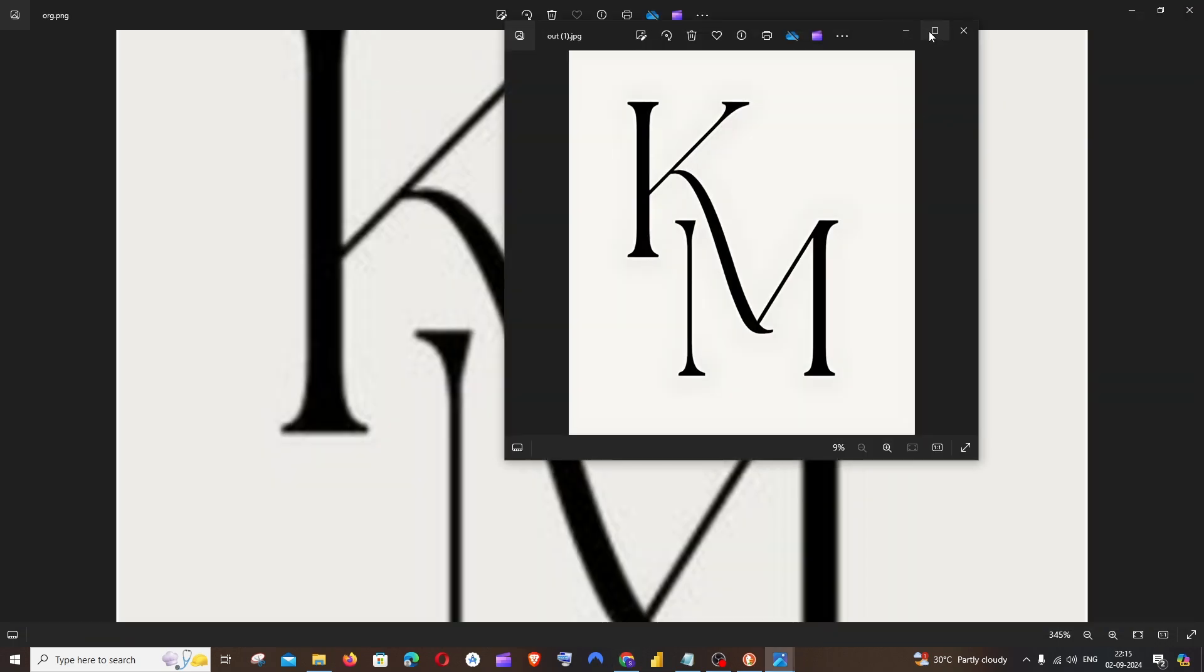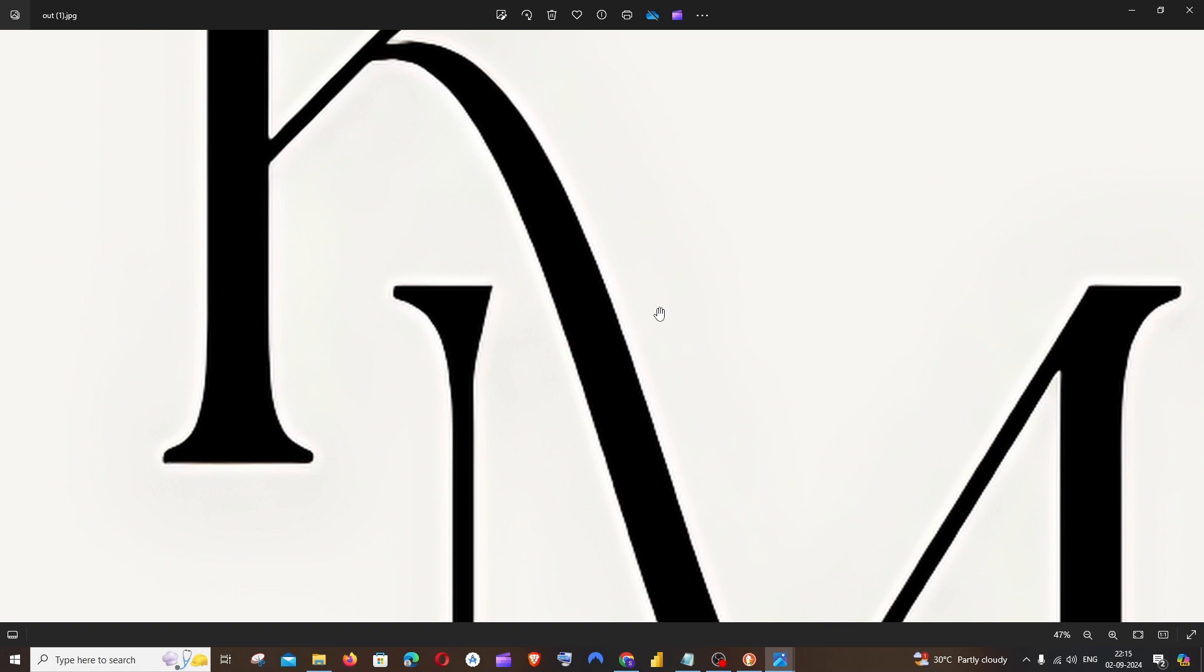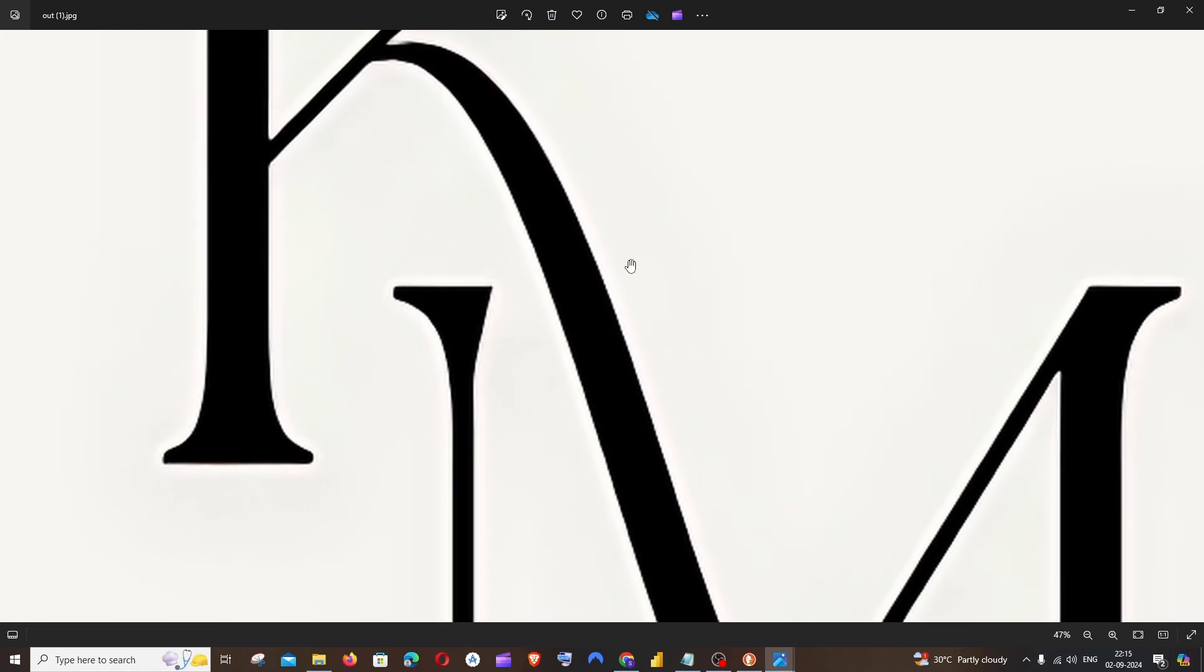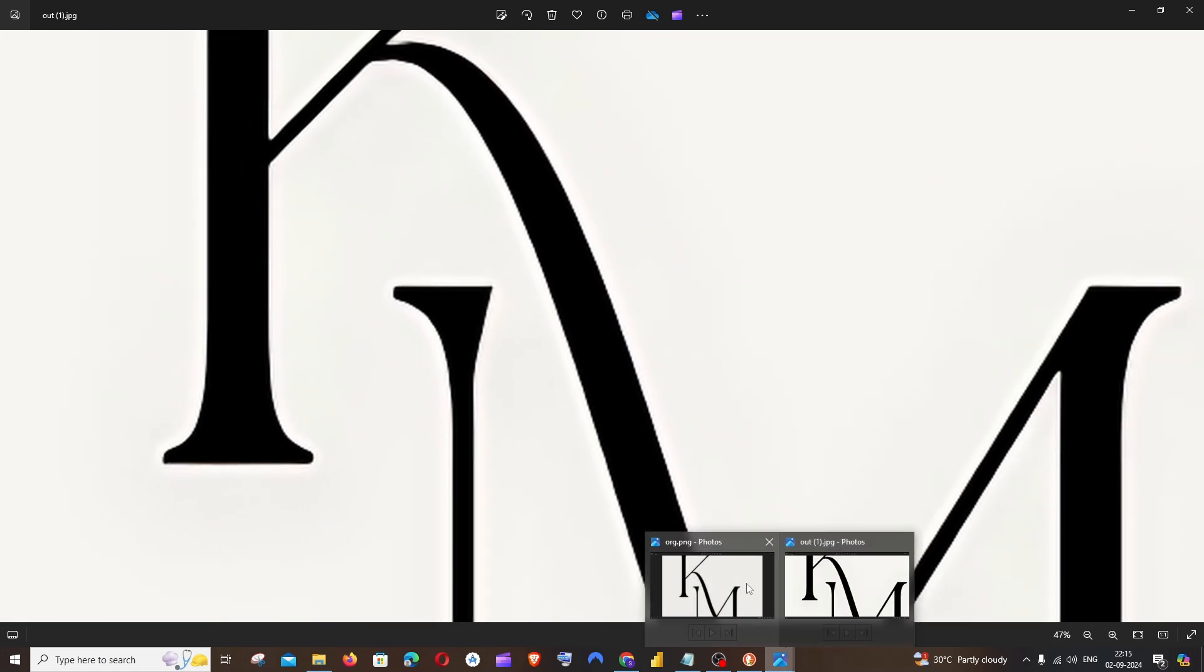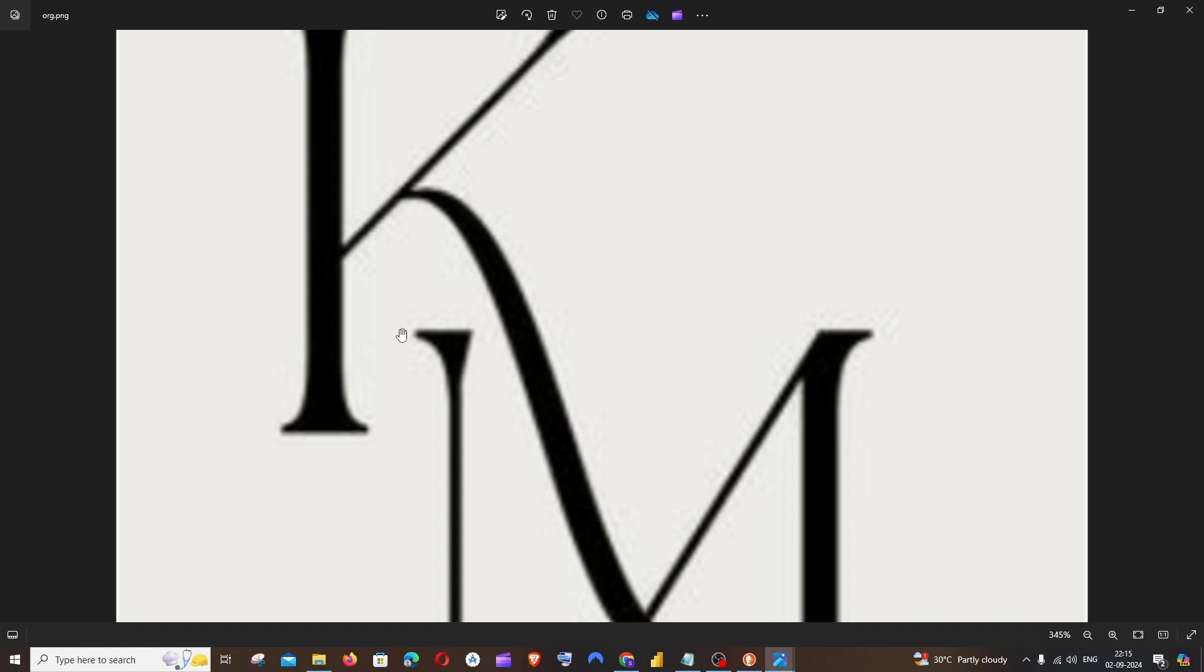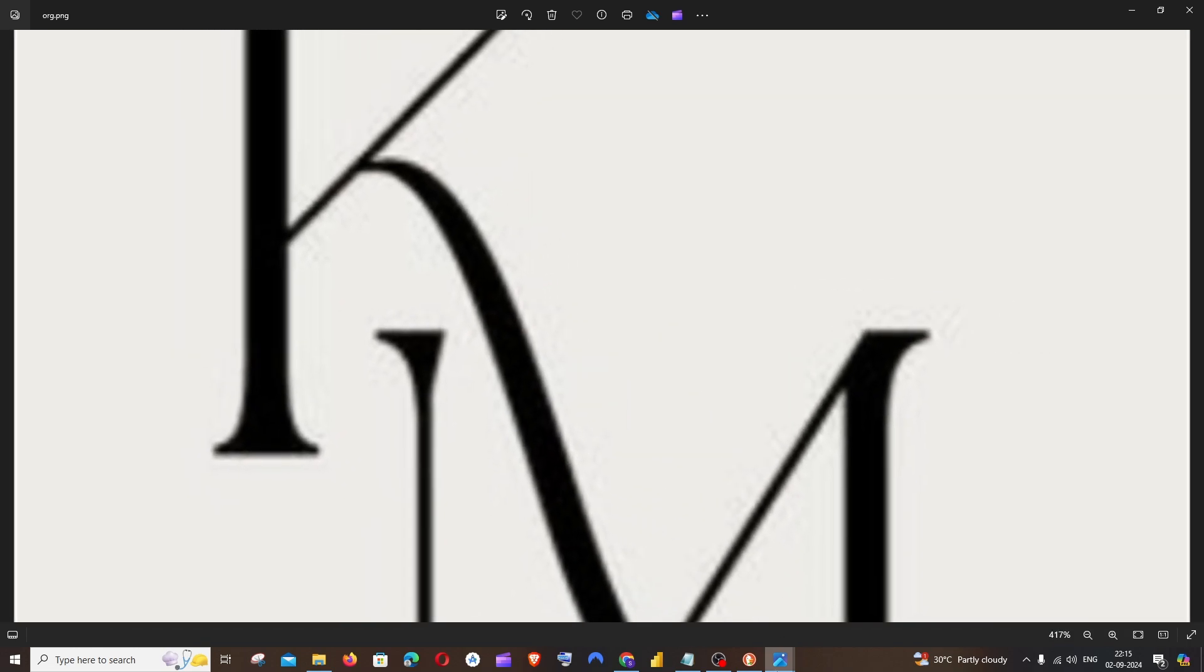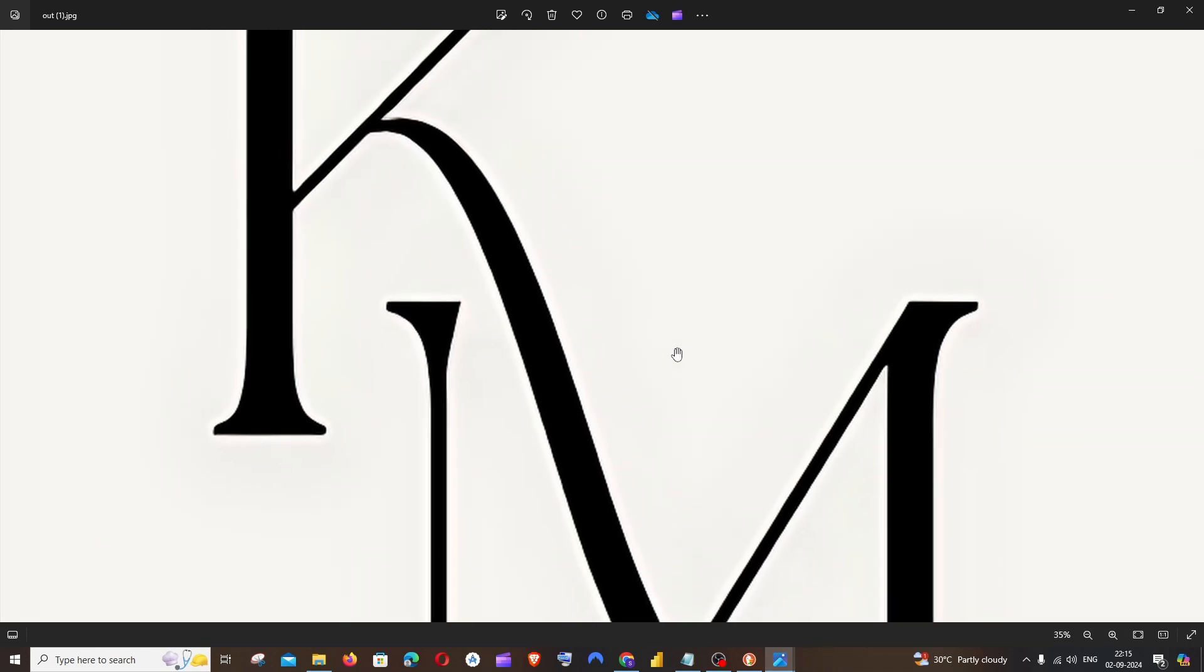So look at the difference. If I zoom it, we can see it's too blurry, right? And the old image is like this. Like that's like I think like a 10x more difference.